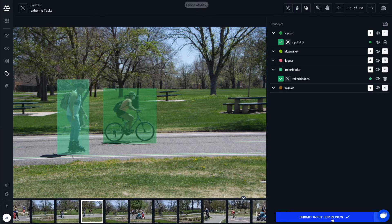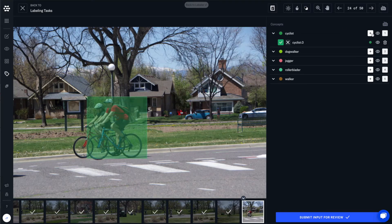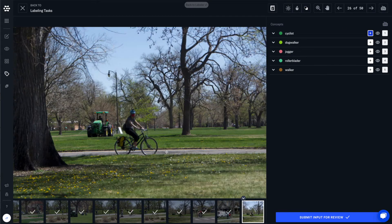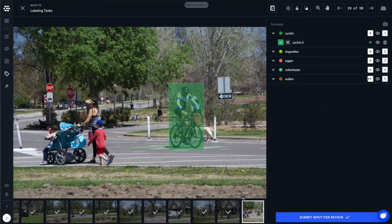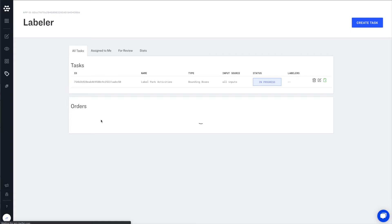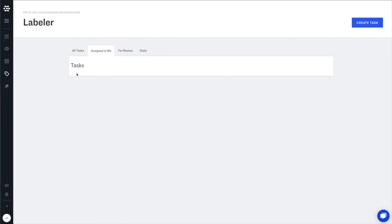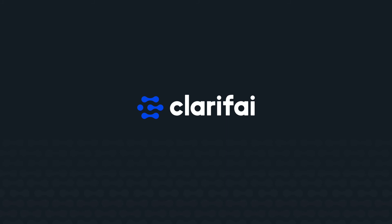We can click the submit input for review button or simply click enter to move on to the next input. Label datasets faster than ever before with our intuitive and easy-to-use user interface. When your labeling job is complete, you'll return to the task overview page. If your labeling task is set up for manual review, it will then be sent to a reviewer for approval.